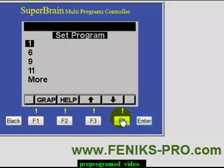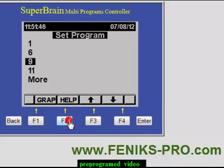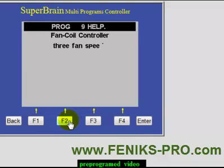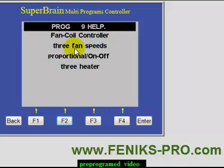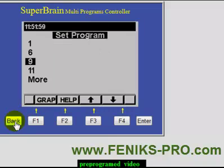You can select it by number or by menu. Let's select it by menu. Here we have programs one, six, nine, eleven. You can press F2 for help. That's nine — fan coil controller, three fan speeds, proportional on-off, three heater. That's one.